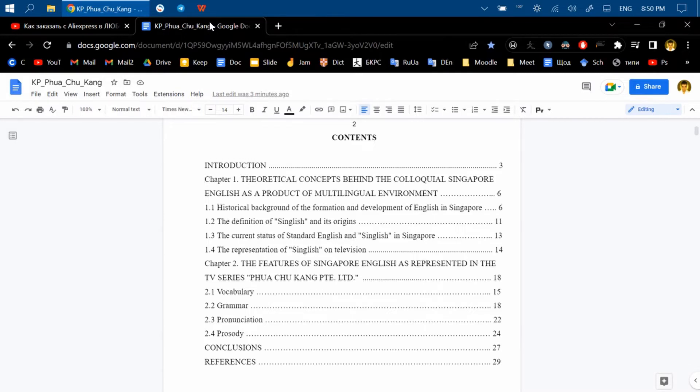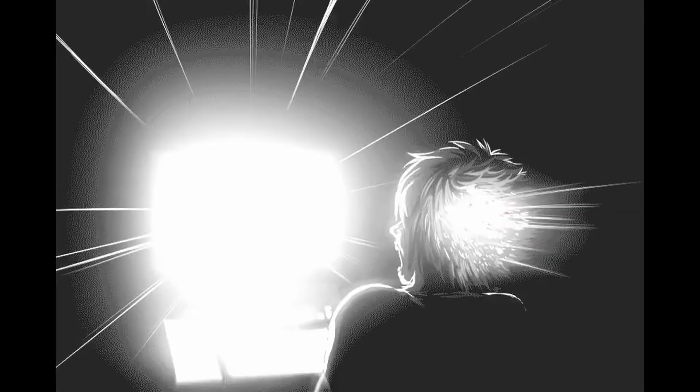This only adds to your suffering when in the middle of the night you're trying to finish your school essay that should have been submitted yesterday.